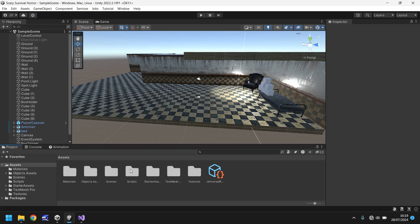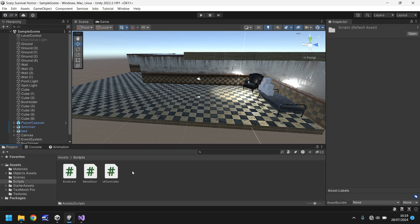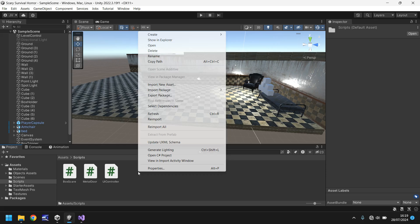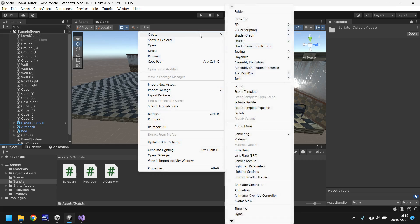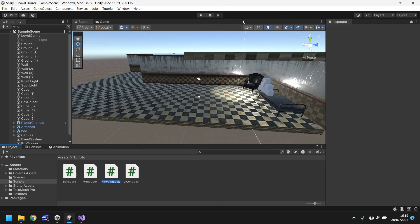So let's go to our scripts folder and in here let's right click and create a new script and we'll call this player casting.